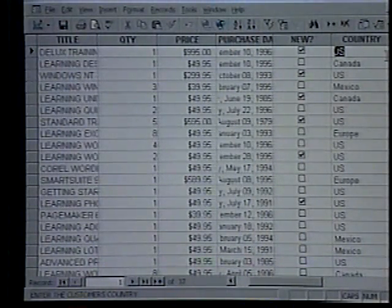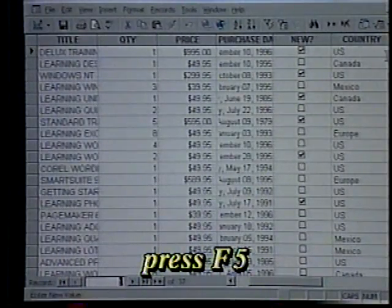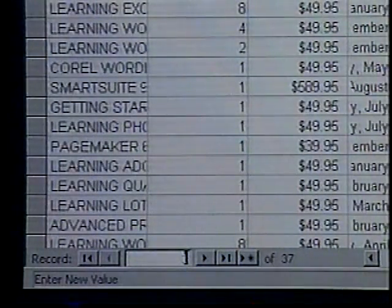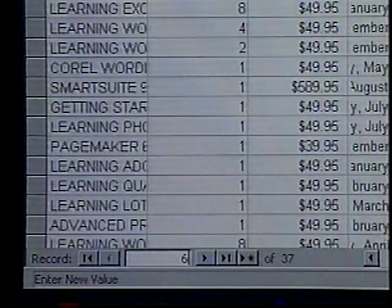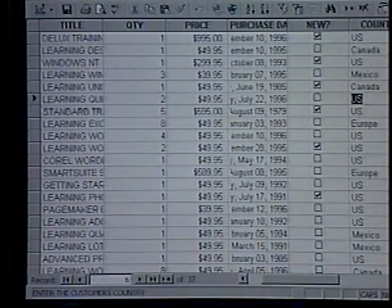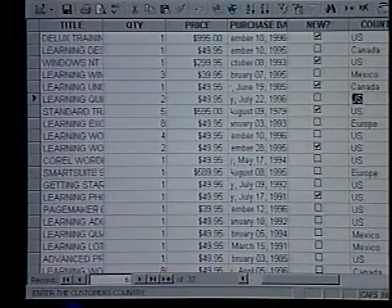With the F5 key, we can go to a particular record. We press F5, type record number 6, and press Enter. Access lets us move and resize columns, change the order of columns, the row height, the font, and freeze columns in the datasheet view. If we customize the datasheet view and want to keep the customized settings for future sessions, we simply save the changes when we close the table.